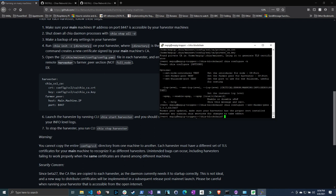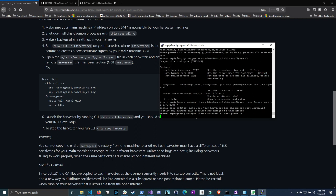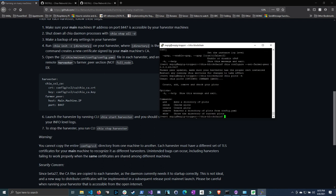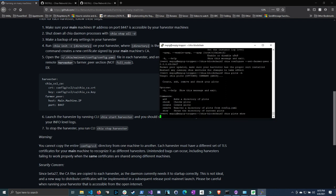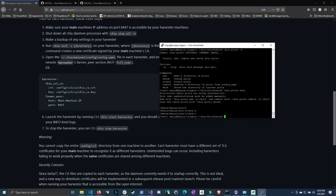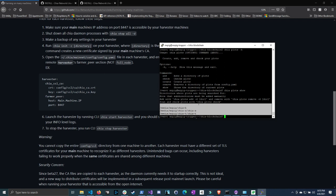We haven't started the chia service so we should be good. So then all we have to do is chia start harvester. Actually before that we actually have to add the plots to this harvester. I'm going to do chia plots -h since I can never remember. Okay so actually I already added them my bad. So then we can just do chia start harvester.